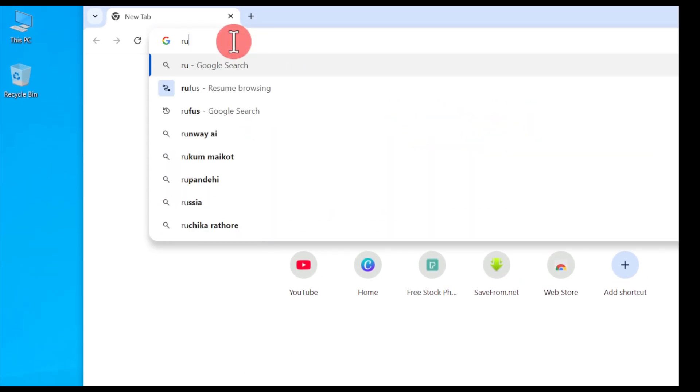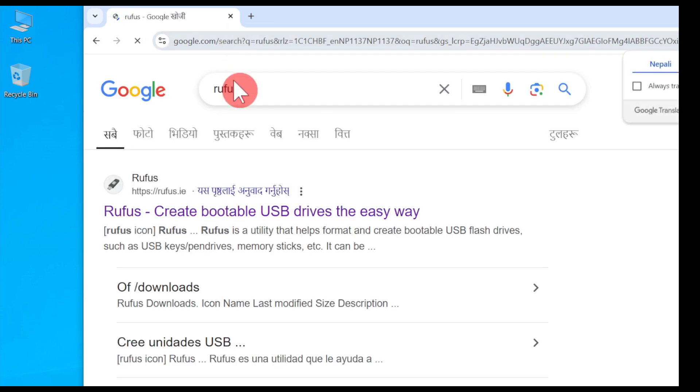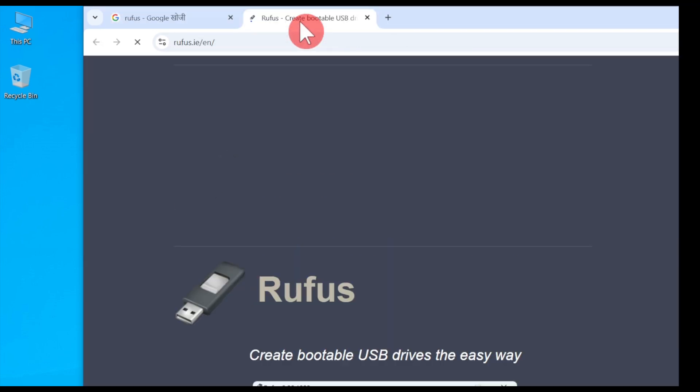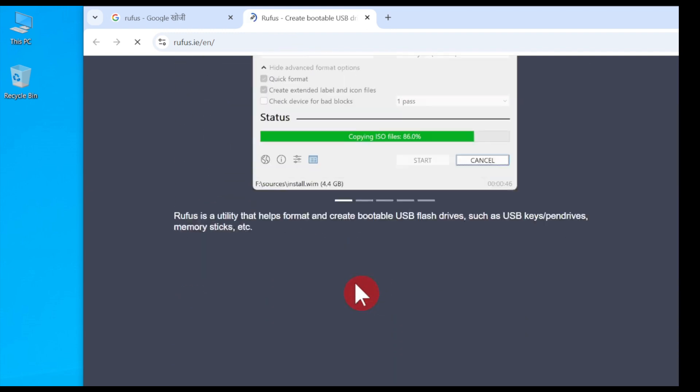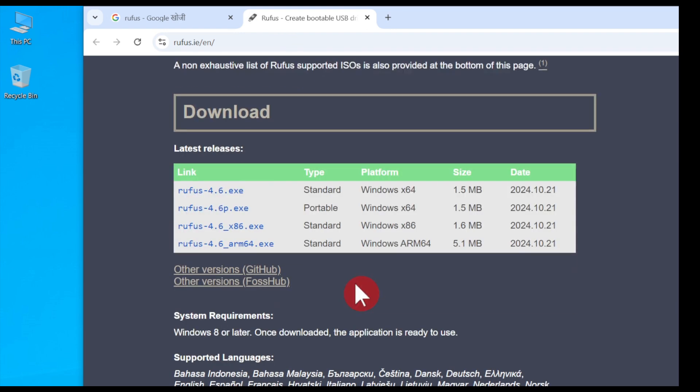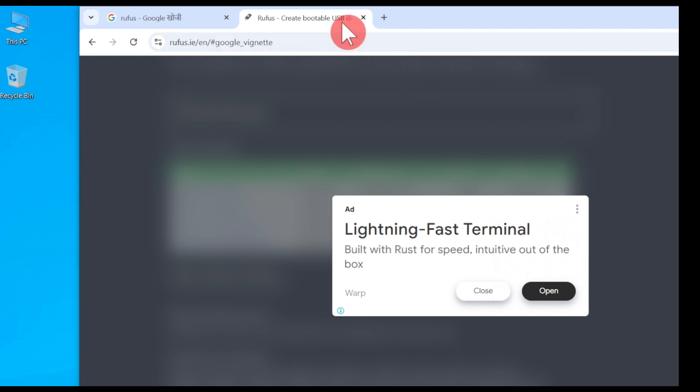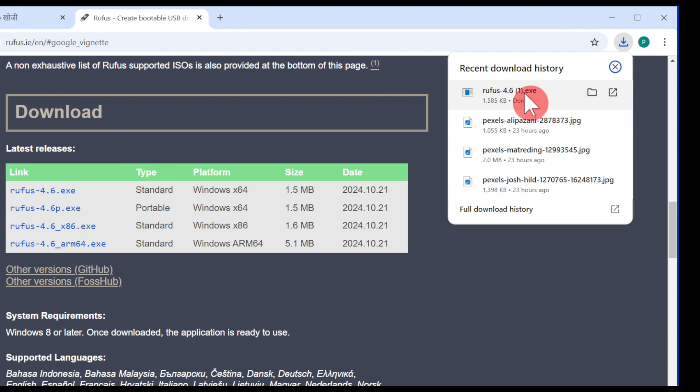First, open the browser. I'm opening here Chrome browser. Then after, we have to download Rufus tool. Open it, then after go to the downside, scroll down and you can find Rufus 4.6 and click there and it will be downloading.